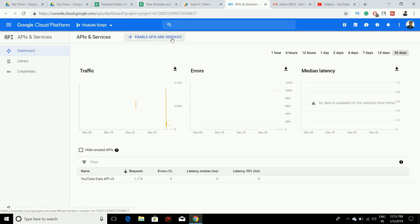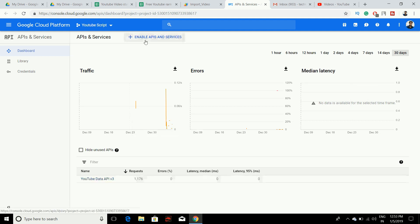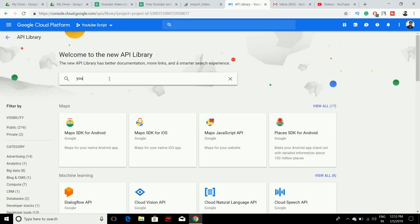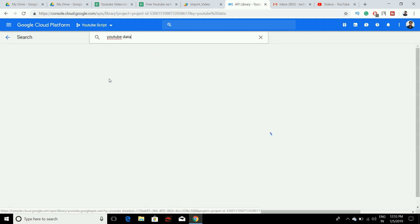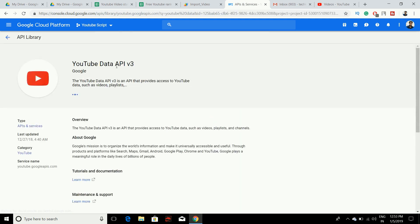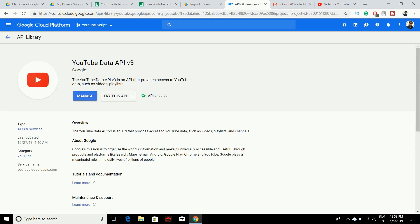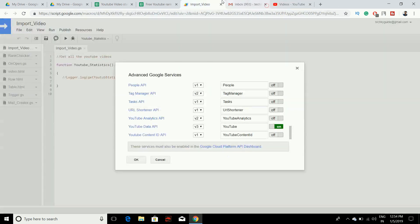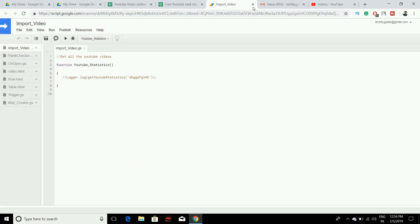On the dashboard, click on Enable APIs and Services, then search for YouTube Data API V3. Click on it and enable it. Once that is done, close the dashboard, click OK in the Script Editor, and you can see it updating the Google API Cloud dashboard. Then close the Script Editor as well — that's it.